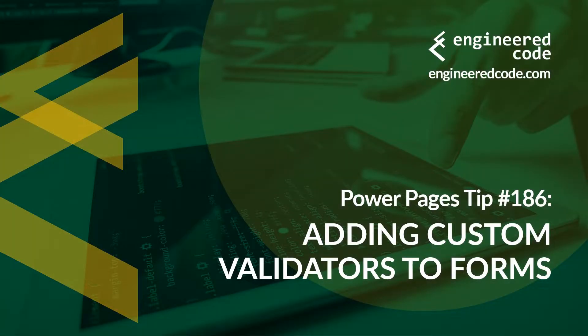Thanks for watching, and I hope you found the Power Pages tip number 186 on adding custom validators to forms useful.